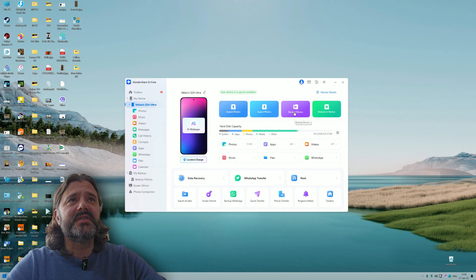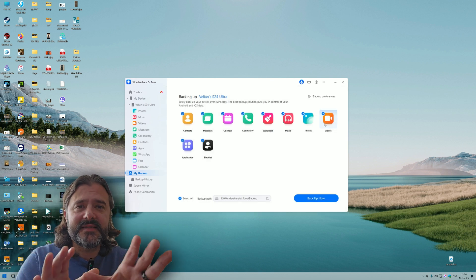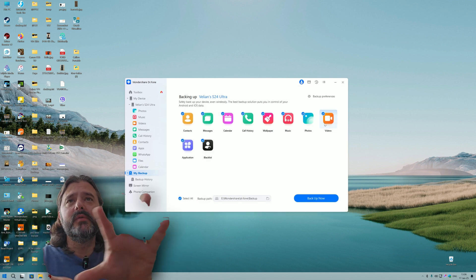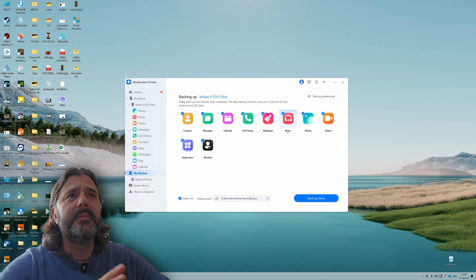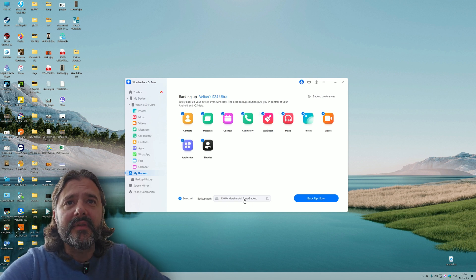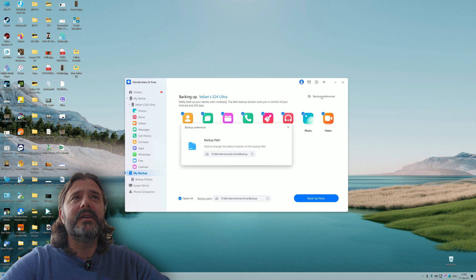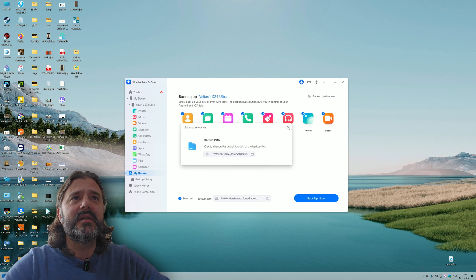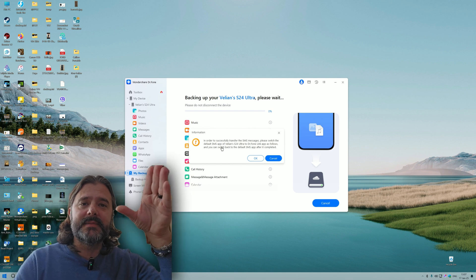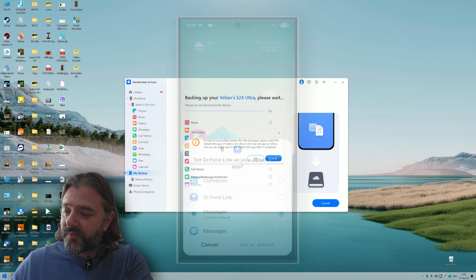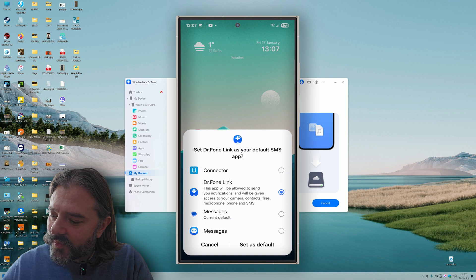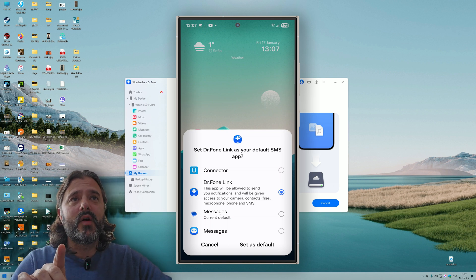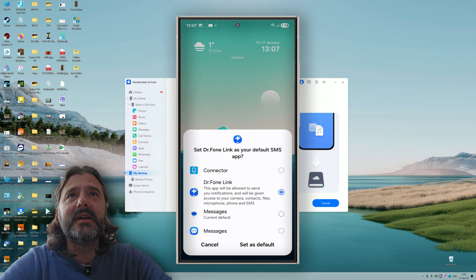Now let's check the backup options. If I click backup device, this is the standard set of backup things. It will backup your contacts, messages, calendar, history, wallpaper, music, so forth and so forth. In order for Dr. Phone to backup your SMS messages, we have to go back on the phone and select Dr. Phone link as default.